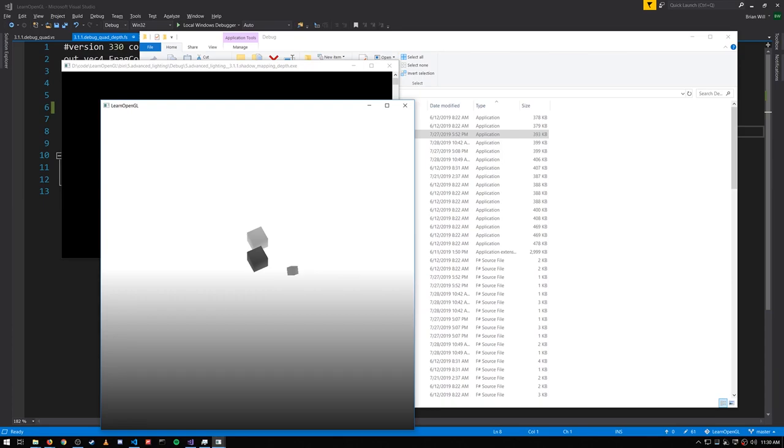And the points on the floor itself, towards the top of the window here, they're further away from the light and towards the bottom they get closer. So that's why they get darker at the bottom. So that's why we have this gradient getting darker towards the bottom.